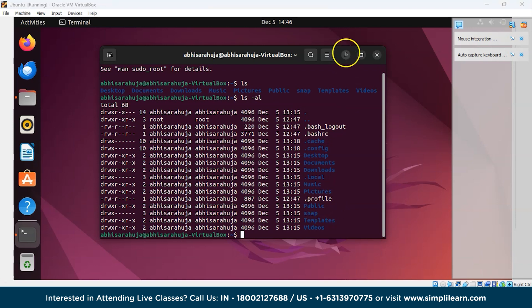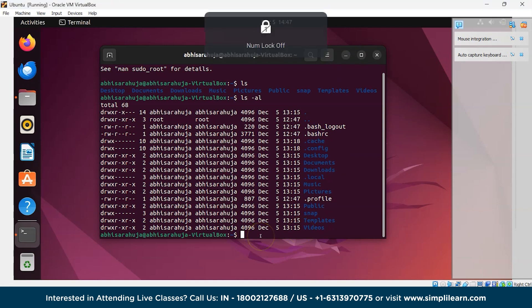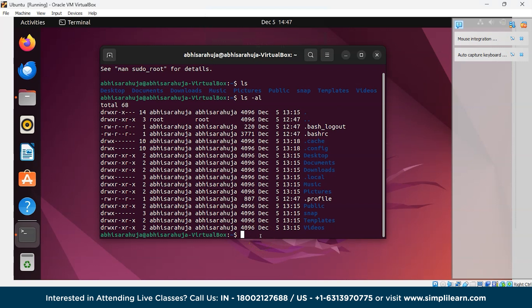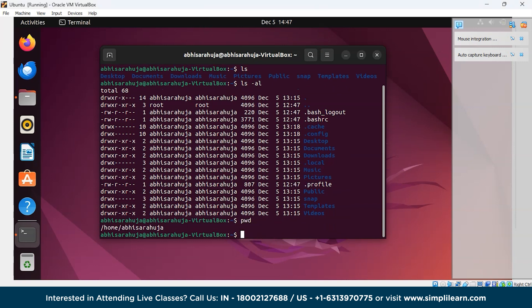Now moving on to the next command: pwd. What does the pwd command do? It prints the current working directory where we are working. So typing pwd shows we are at home/AbhisaRauja — this is our current working directory.